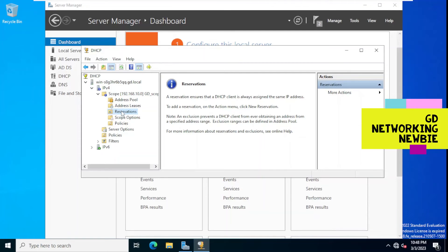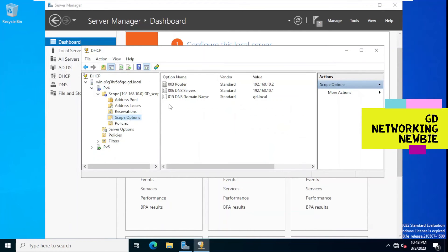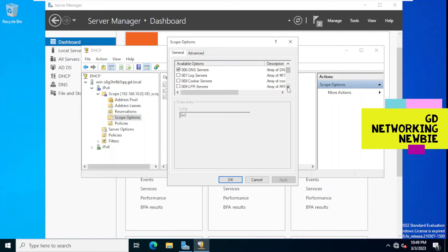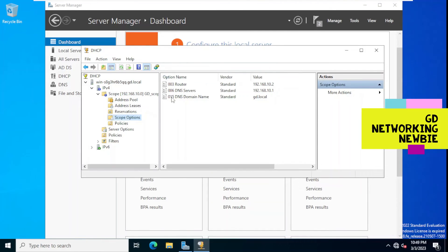Reservations can be based on MAC address — if a computer with a particular MAC address joins the network, you can ensure it always gets one specific IP address. We also have Scope Options, which are the configurations distributed to clients. If you want additional options beyond what was selected, you can configure more options here — by default whatever we selected will be distributed by the DHCP server.